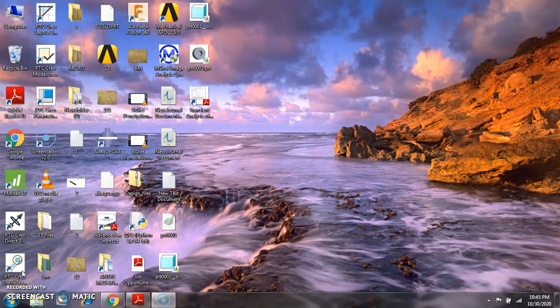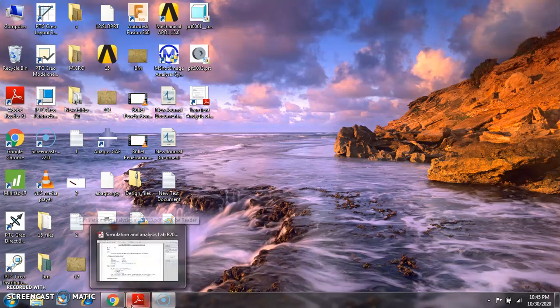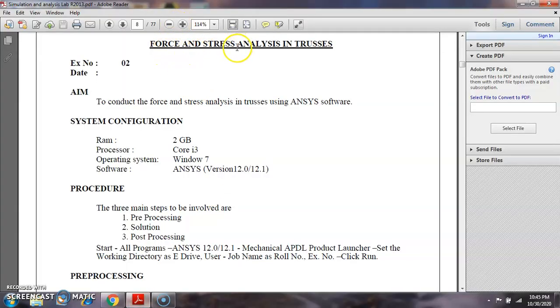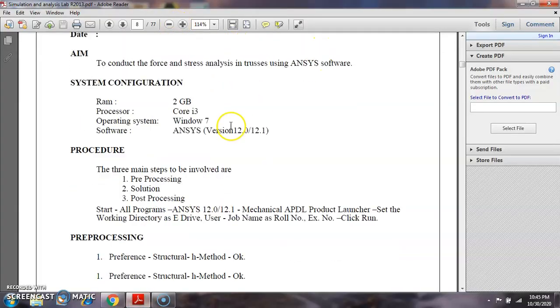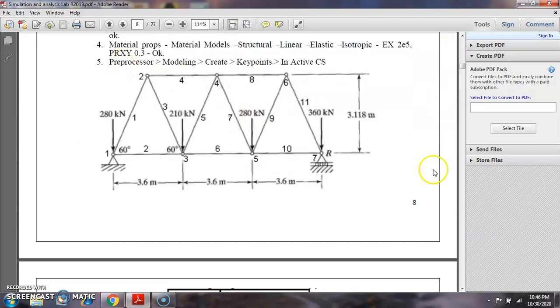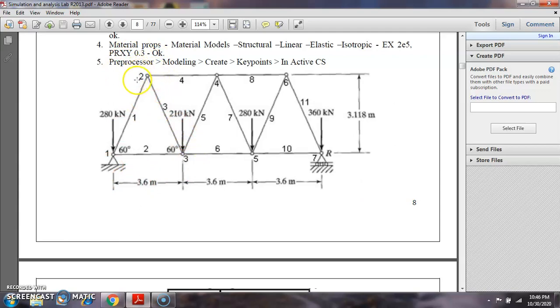Hi students, in this video we are going to discuss stress analysis of a truss. This is a truss element — truss is a one-dimensional element which has one degree of freedom. Beams are connected with bolted joints, pin joints, or welded joints, and we call this a truss.